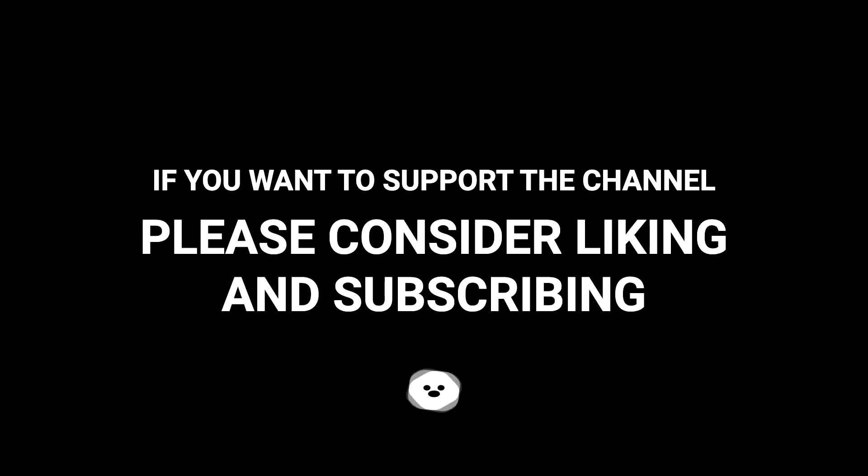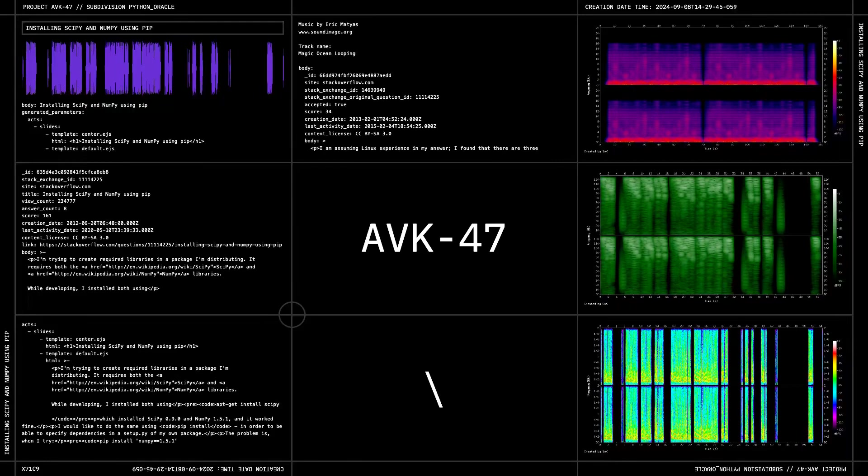If you want to support the channel, please consider liking and subscribing. I'll see you next time.